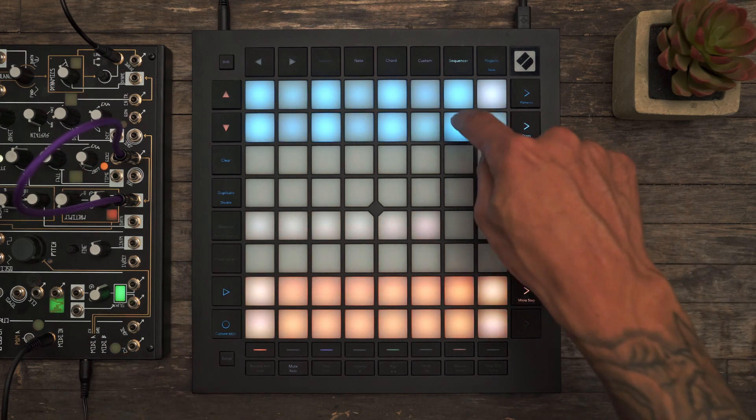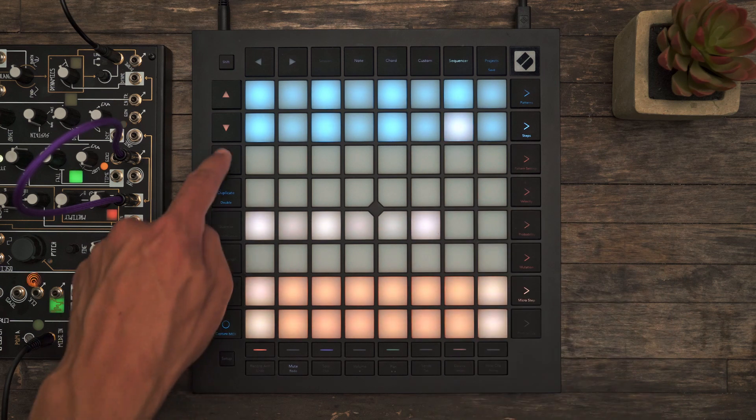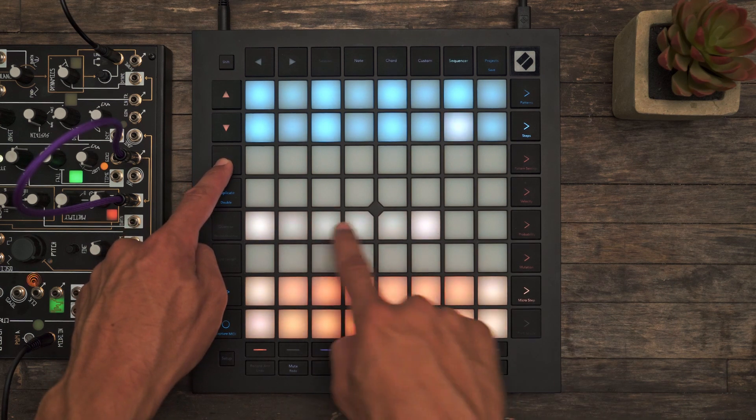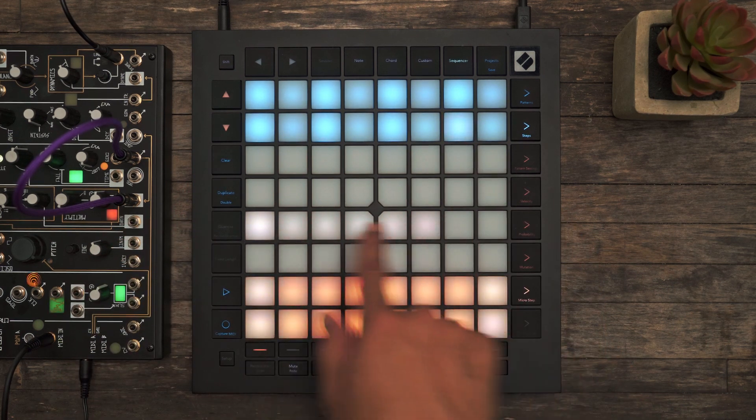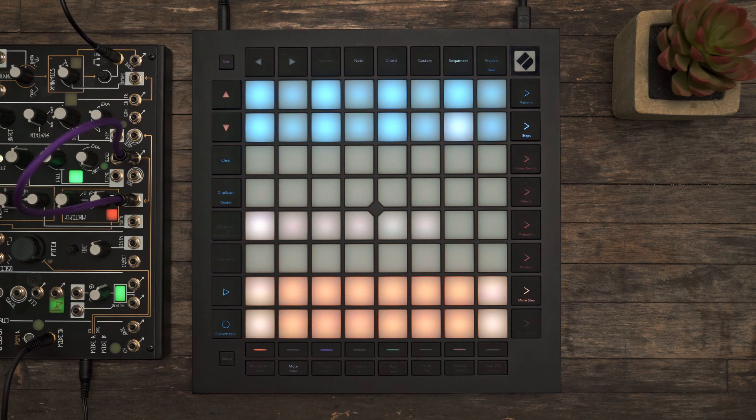To delete those notes, we'll just hold down clear after selecting the step and remove them from the Micro Steps Edit page.